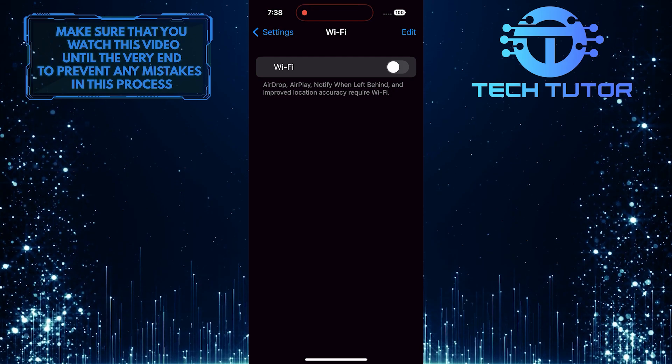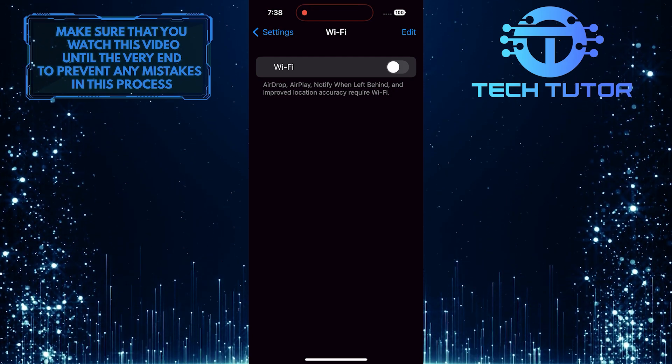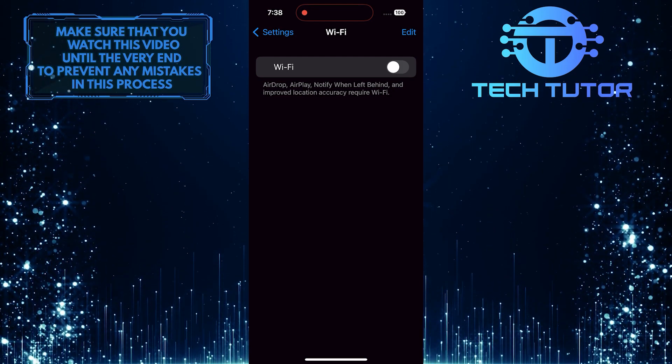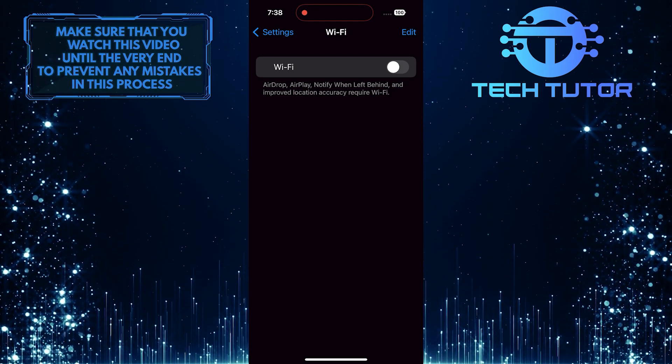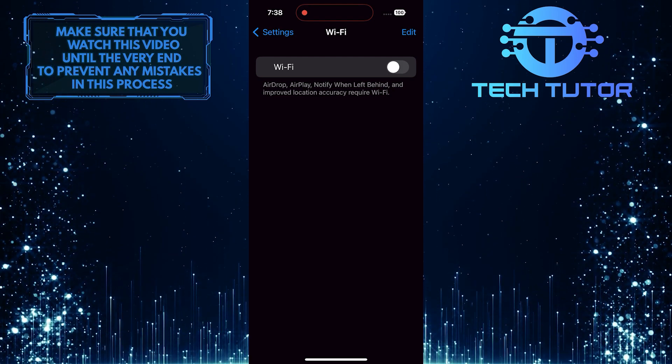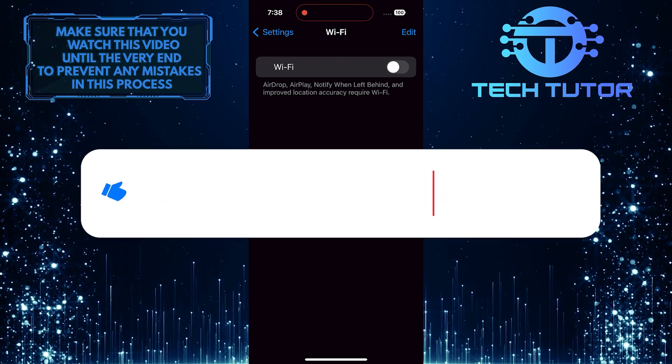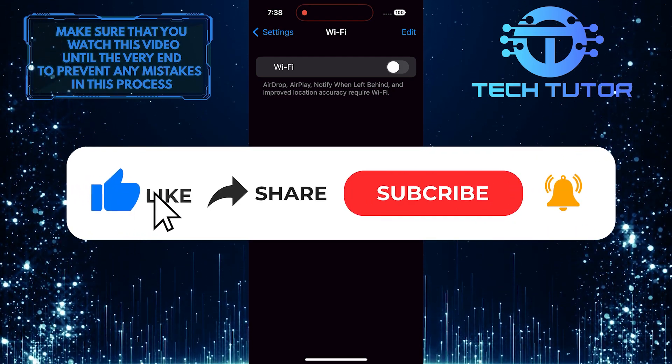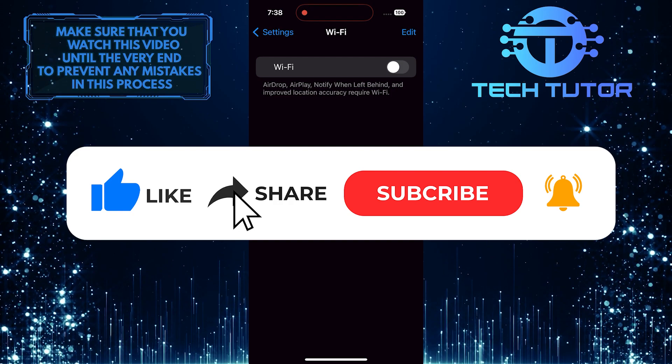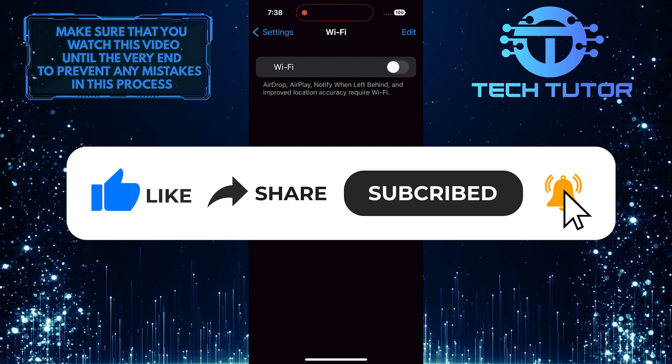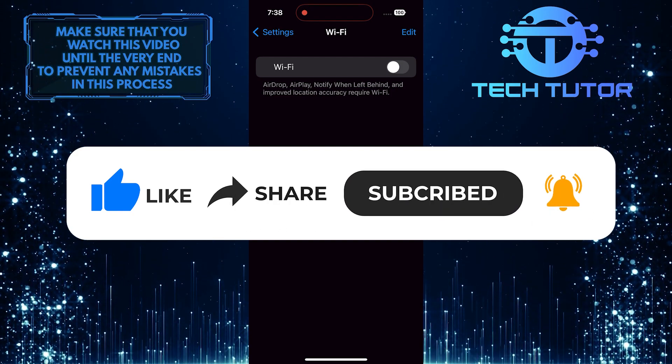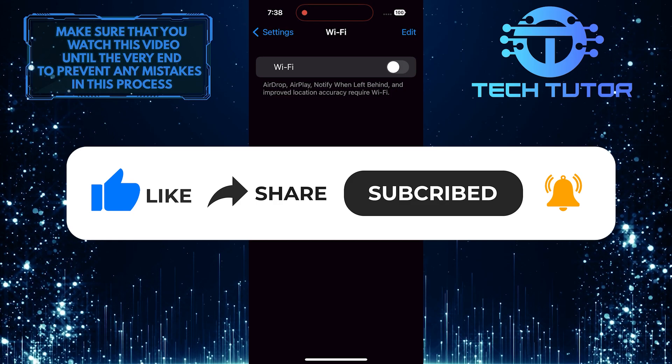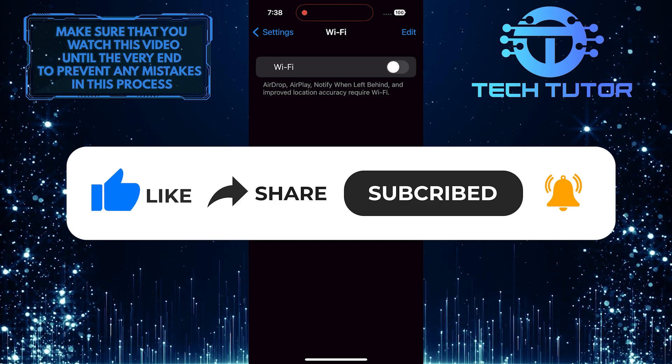So that wraps up this tutorial. If you have any questions about this whole process, please let me know in the comments section below. And if this video helped you out, please give it a big thumbs up and subscribe to this channel for more tutorial videos like this one. Thank you so much for watching and have a good day.